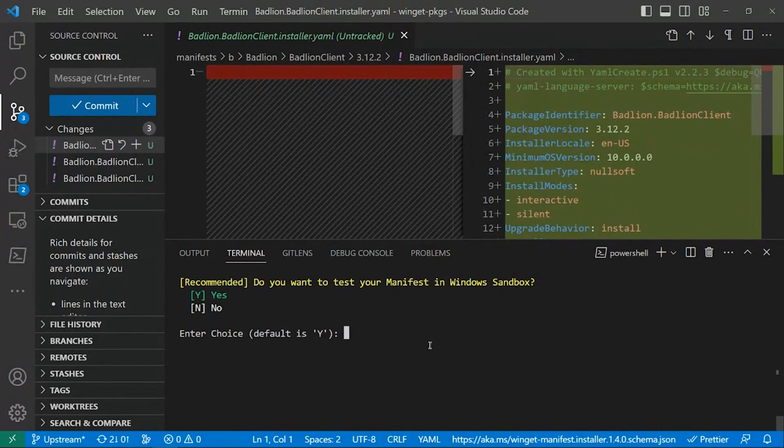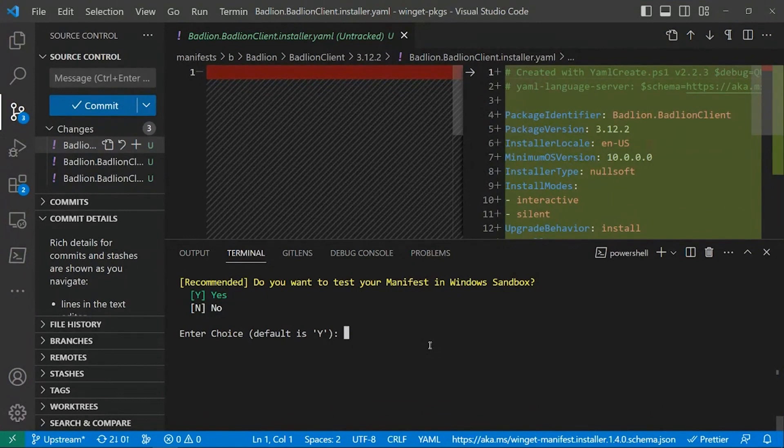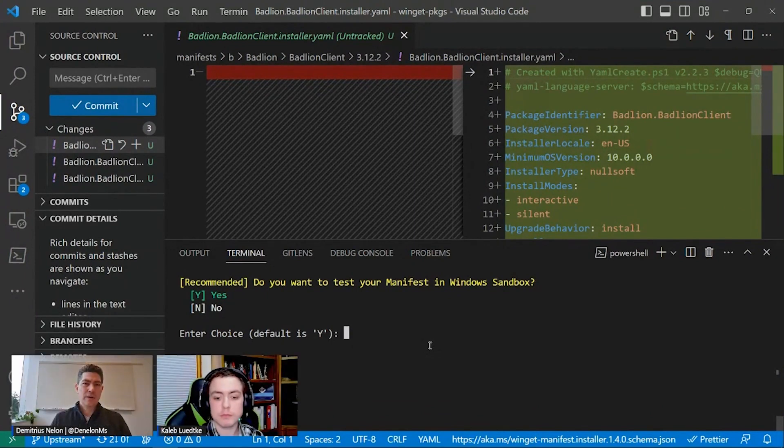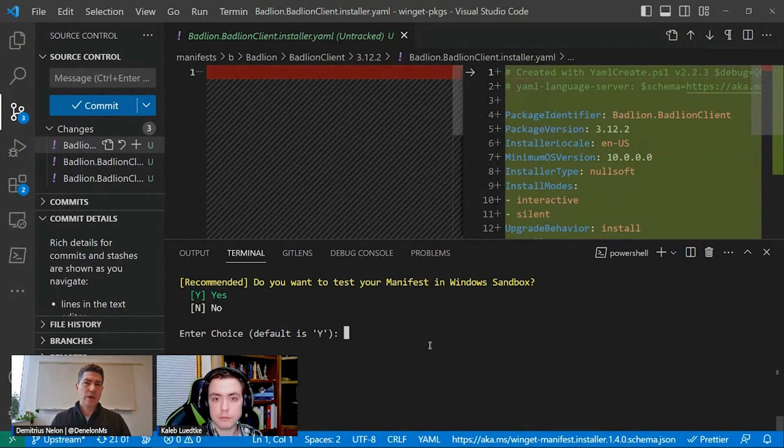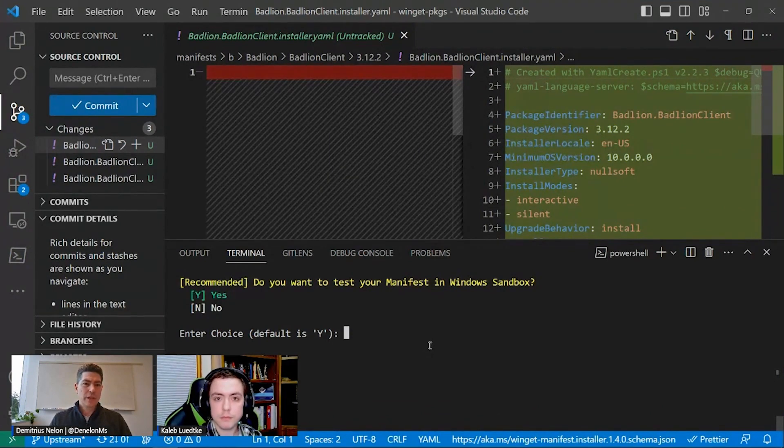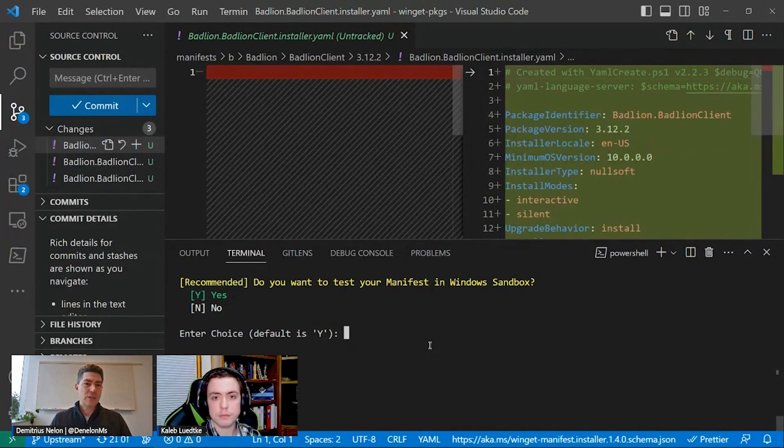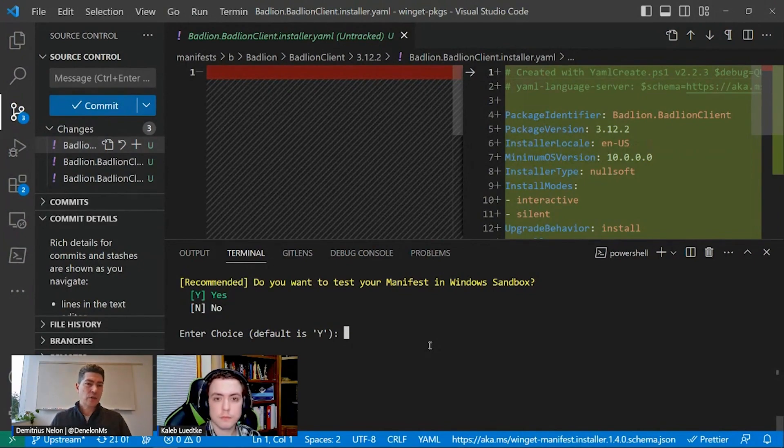It sounds like YamlCreate gives you a really good experience for kind of that interactive flow. I know when we kind of built the Winget Create tool to begin with, we were really thinking about CI/CD scenarios. So if you look at PowerToys or Oh My Posh, they've got GitHub actions that will actually automatically update the manifests, you know, and really that's kind of the best place to be is when publishers are updating their own manifests. But definitely if something is not there, you know, making those community contributions are fantastic.